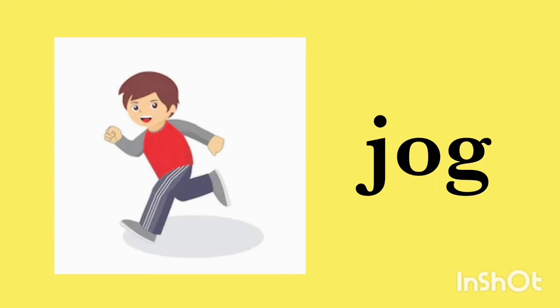The next one is jog. J-O-G, jog. We jog in the morning. J-O-G, jog.